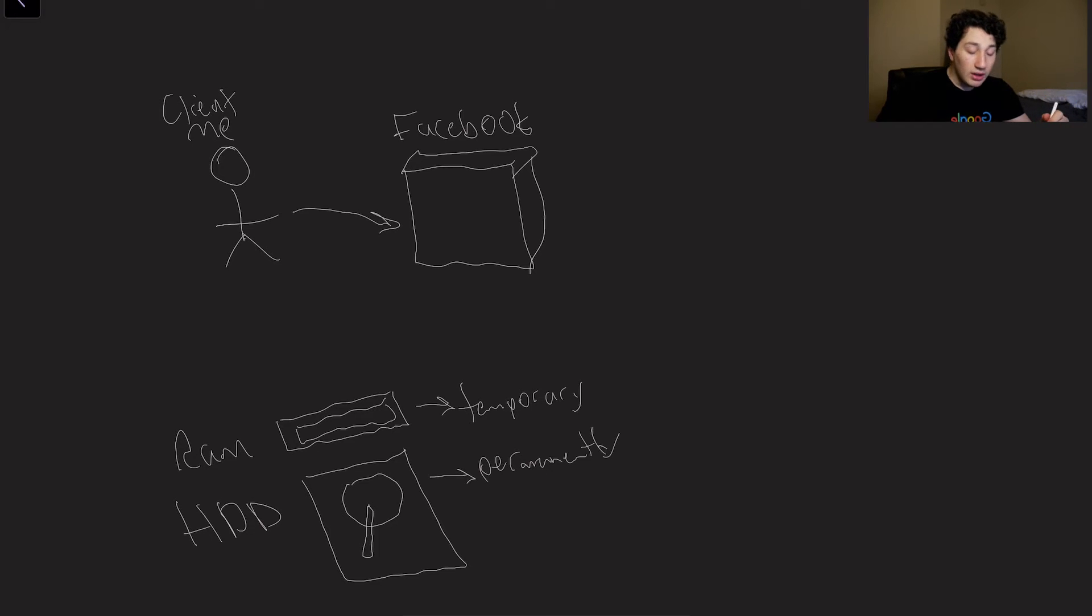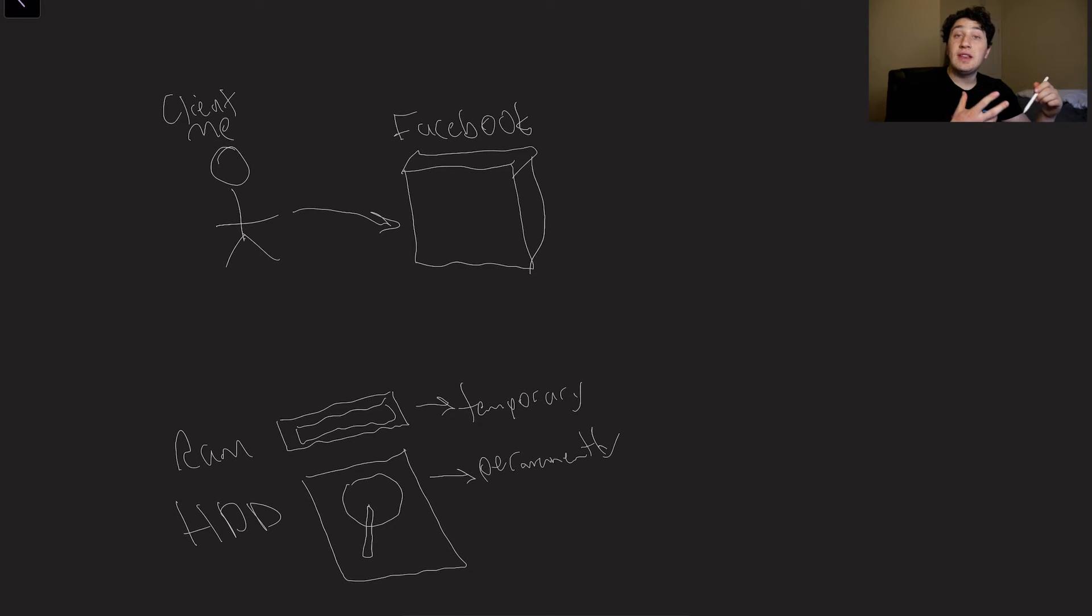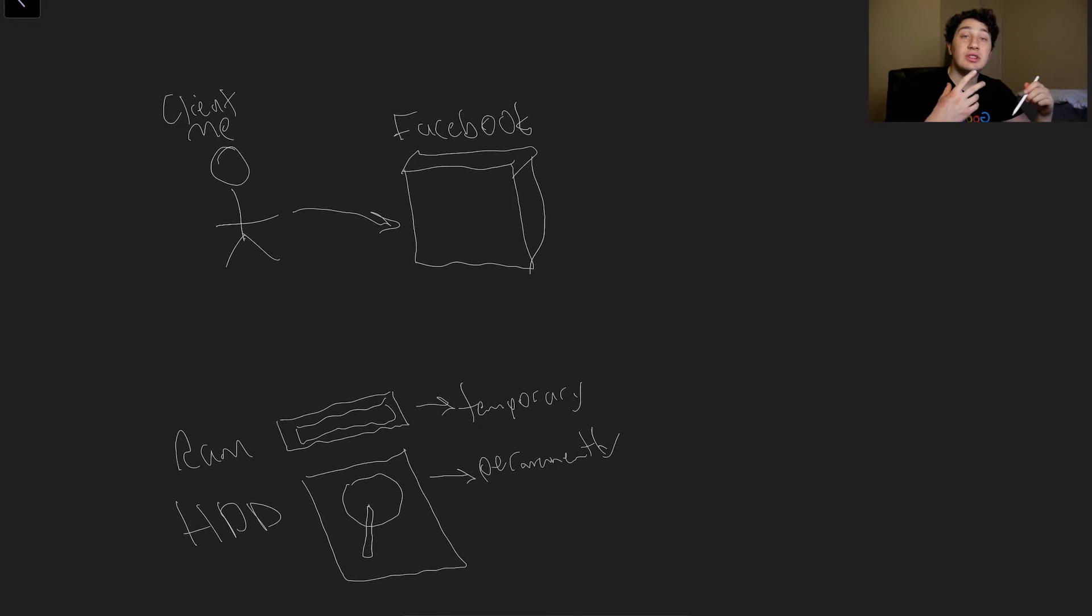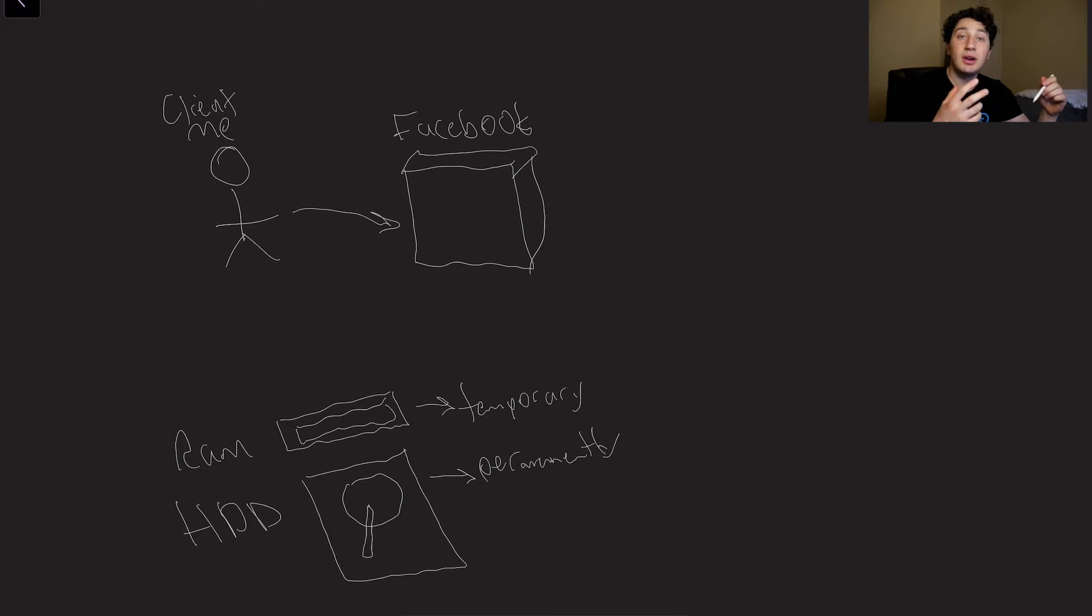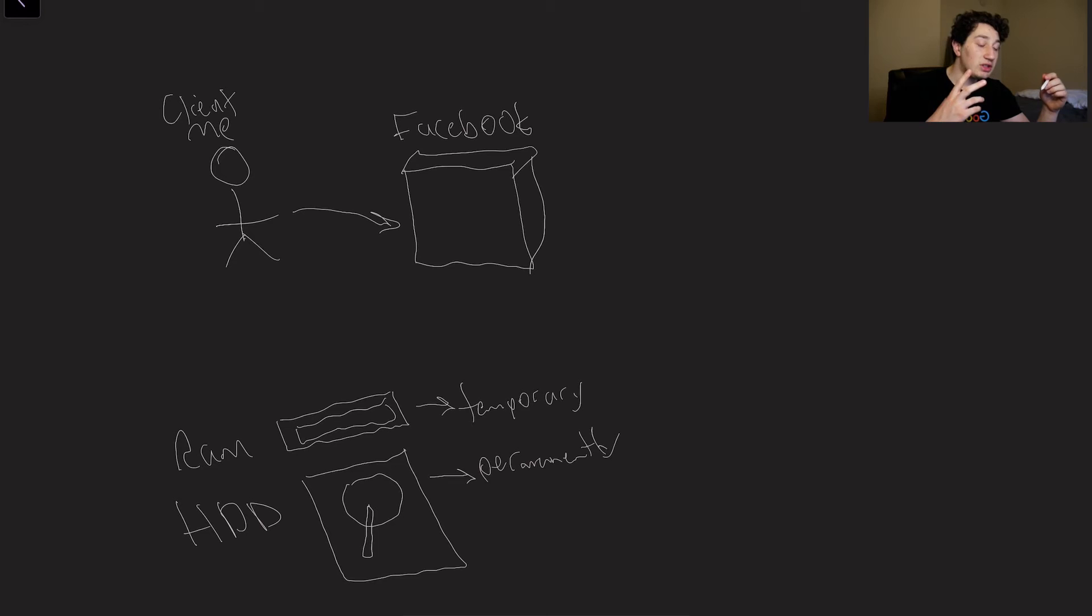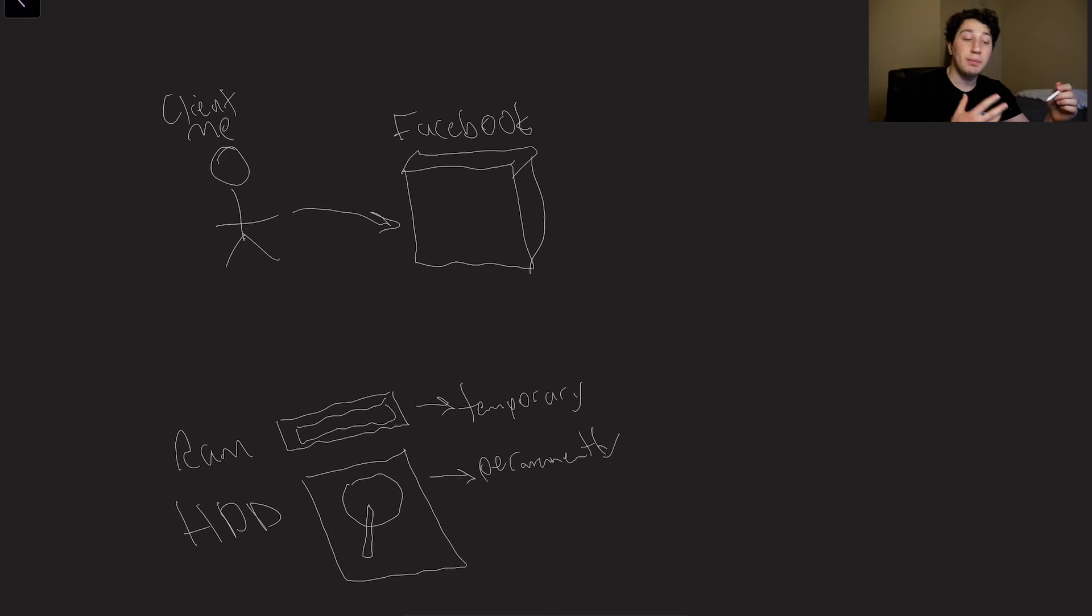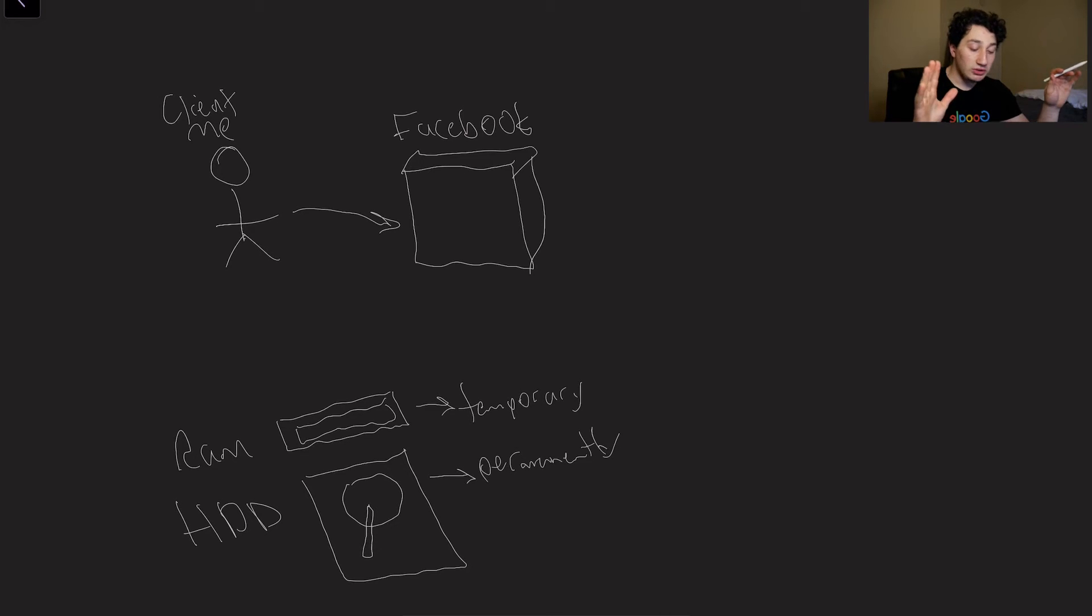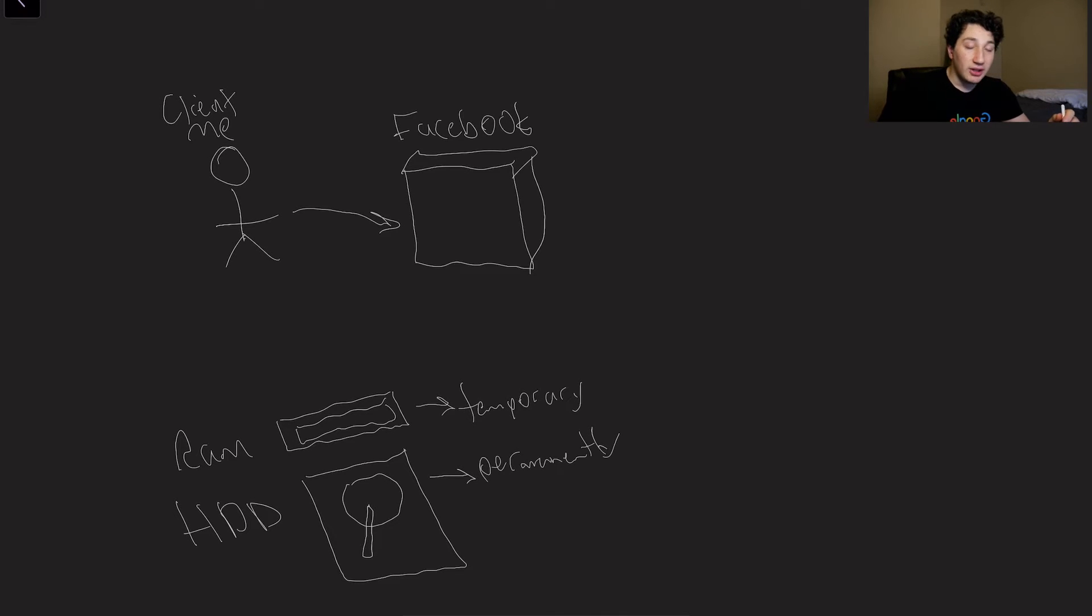So when we are actually going to store data for a company like Facebook, we want to obviously put that on the hard drive. Why? Because servers can shut down at any given time. Maybe someone unplugs the power, and if that were to happen, we don't want to lose the data. Of course, hard drives can be broken too, and we have to think about more than that. But at least for now, let's just think we're storing our data on this hard drive.